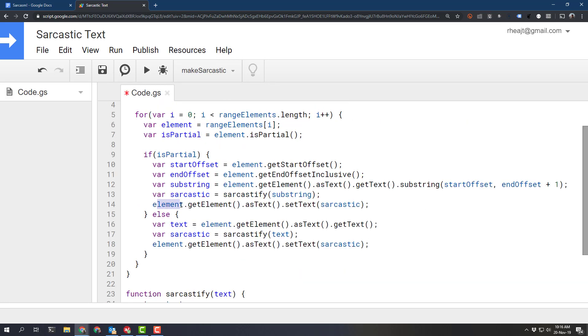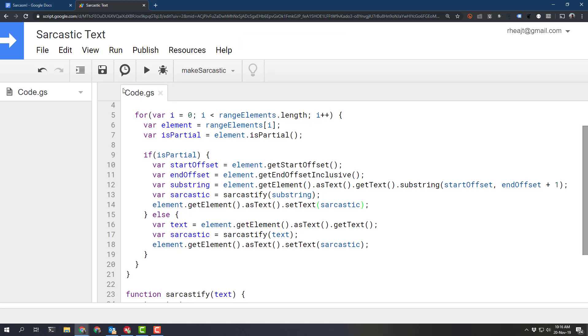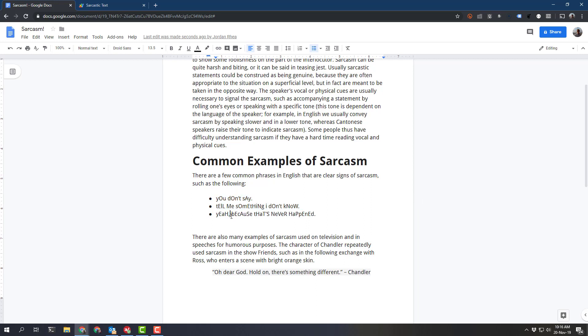and that's as simple as calling our element and get element as text and then setting the text to sarcastic. Let's go ahead and run that and when we go back to our document we should have our sarcastic text here.